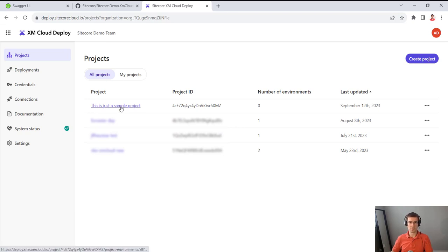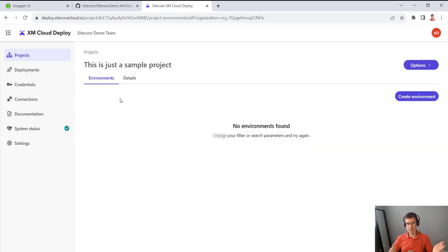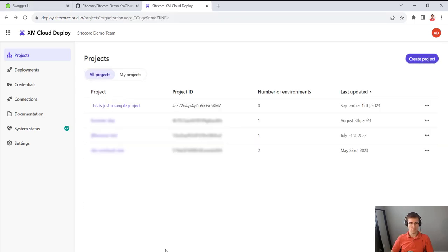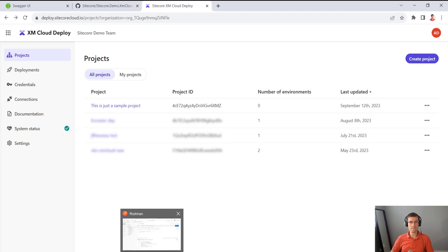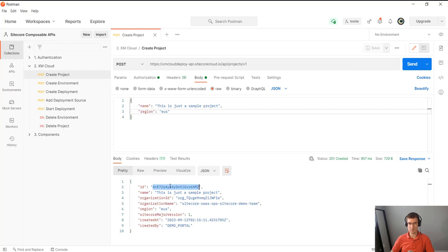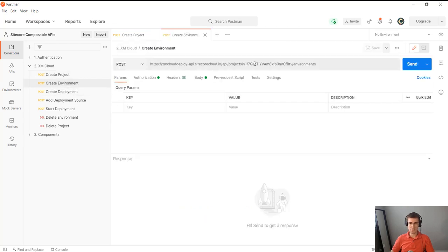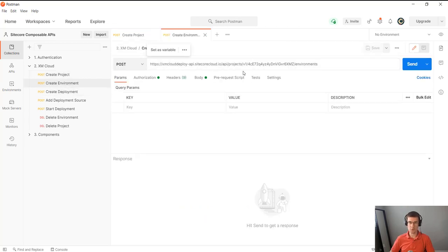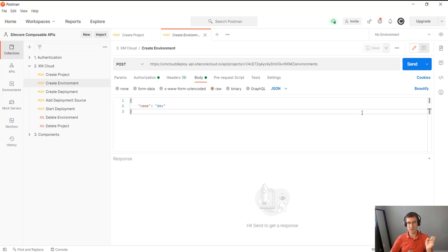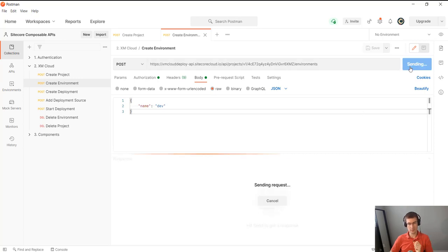So you go to the project. It's empty. There's no environments yet. So I will go back to Postman. I will use the project endpoint to create a new environment. And this one just needs a name, so I'm going to create a dev environment. I'm going to send it.